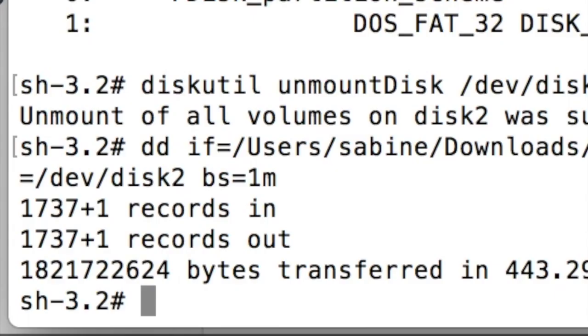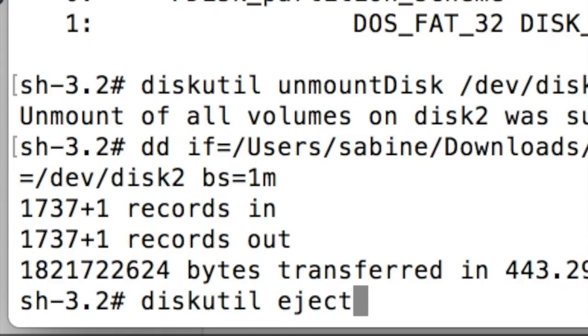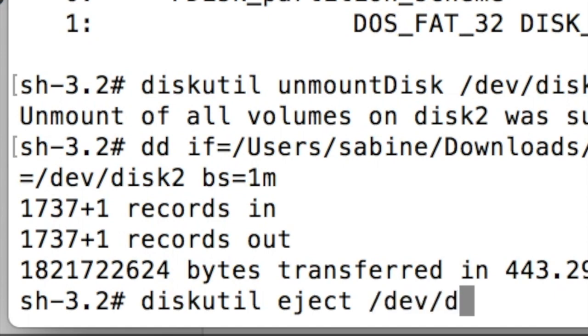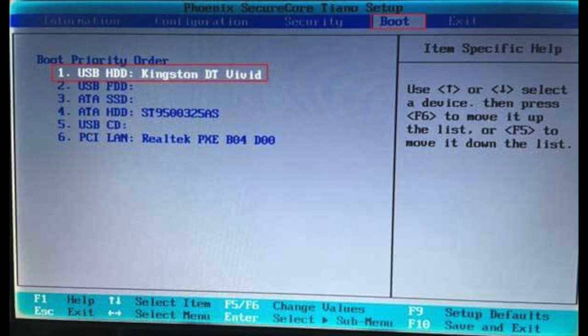Once it's complete, eject the drive using diskutil eject. On the device, force a boot from the USB. This can be done on most computers by accessing the boot menu when first starting. I've shown a screenshot of what this might look like. Look up how to access the boot menu for your specific device and make sure that the plugged-in USB drive is selected under the primary boot order.